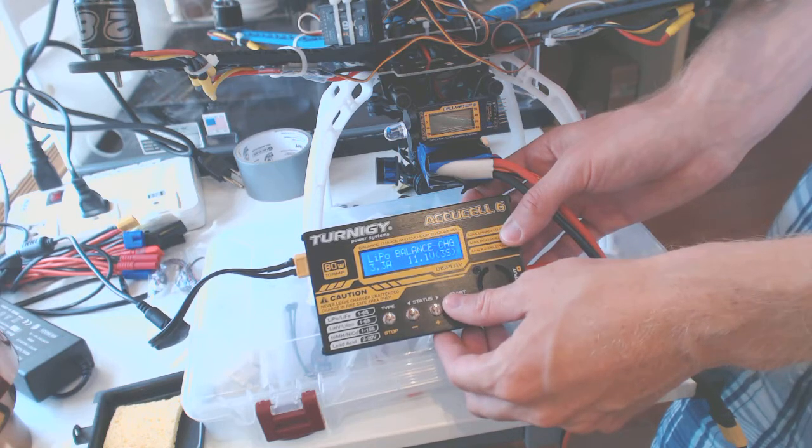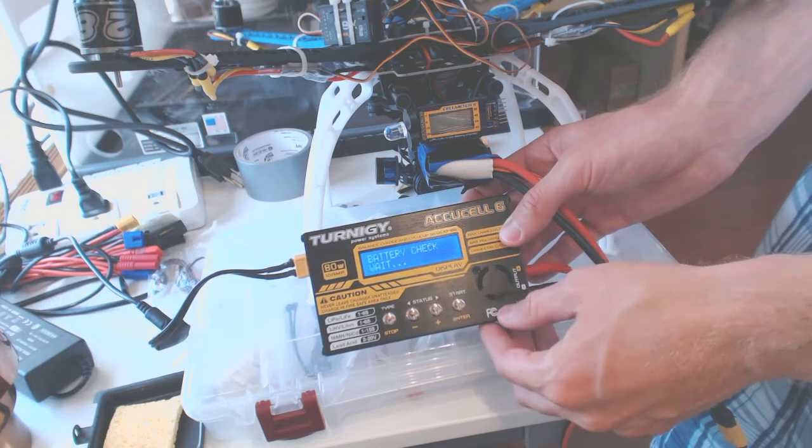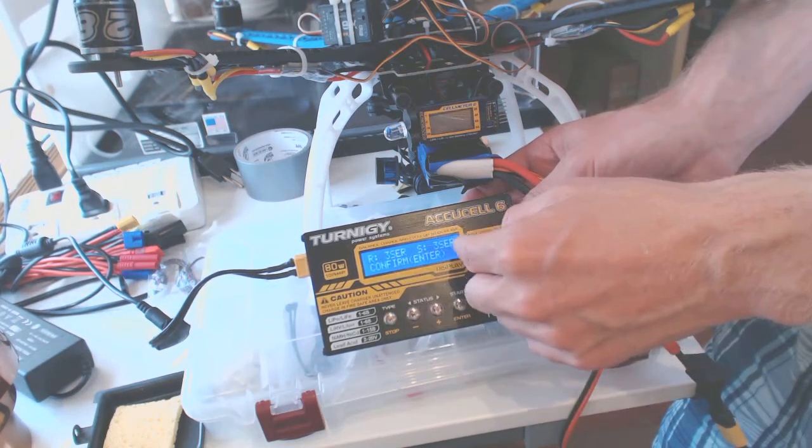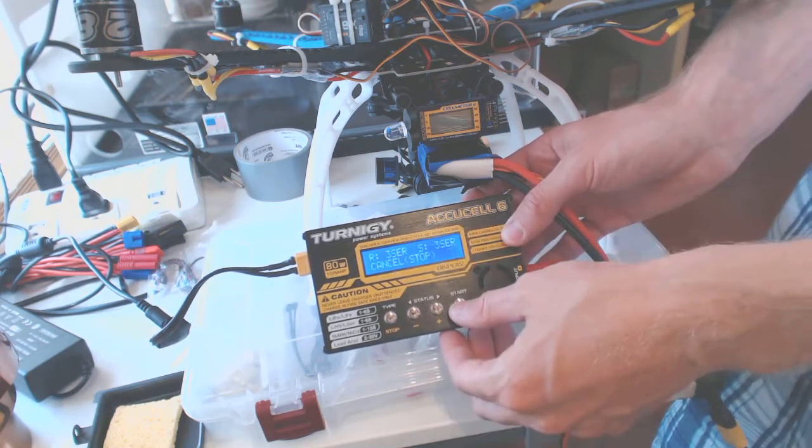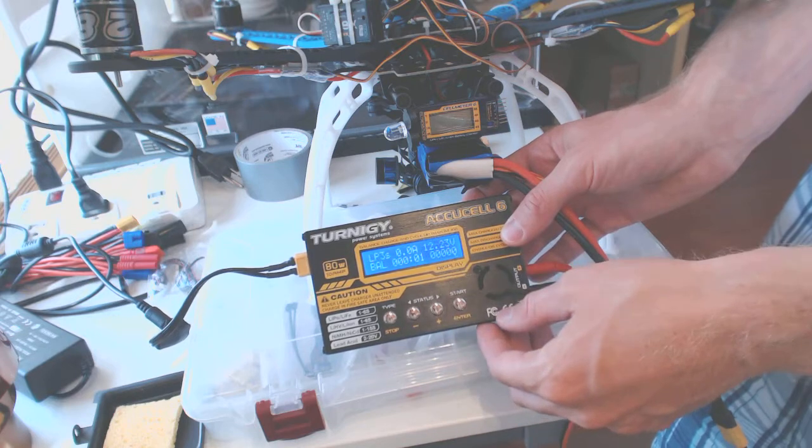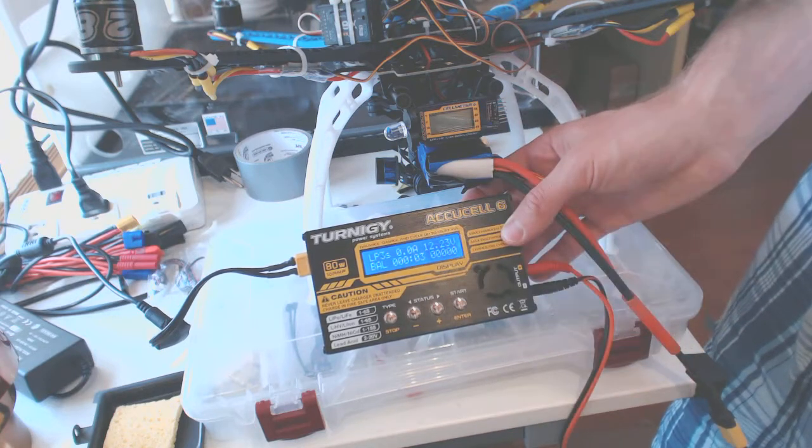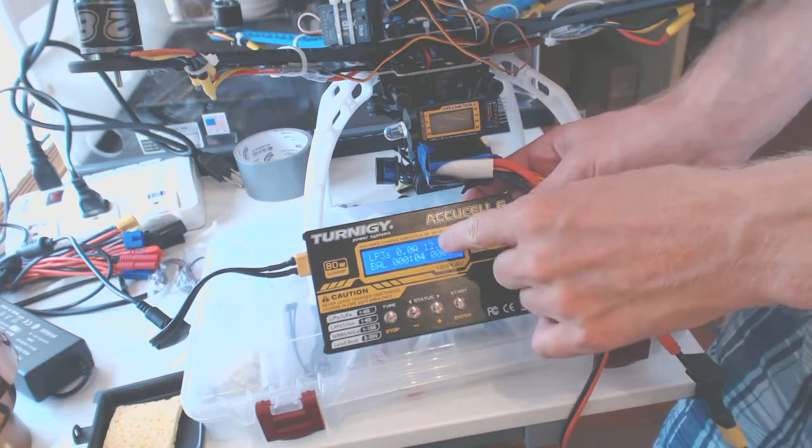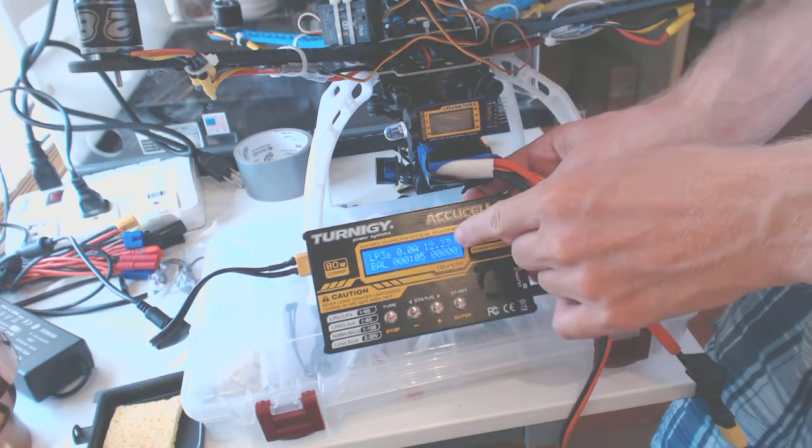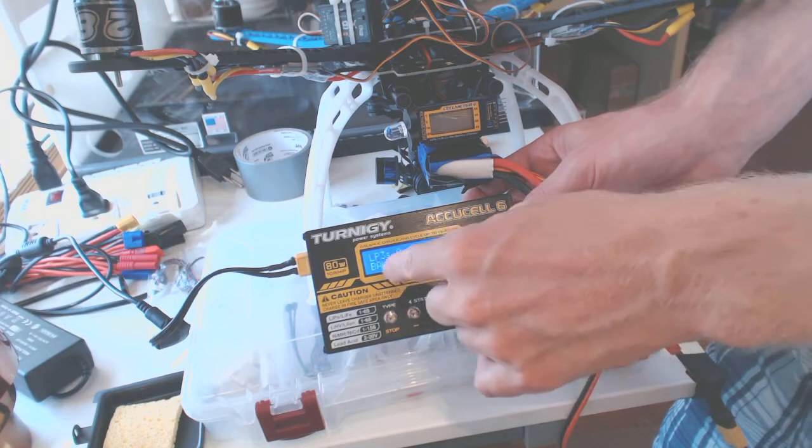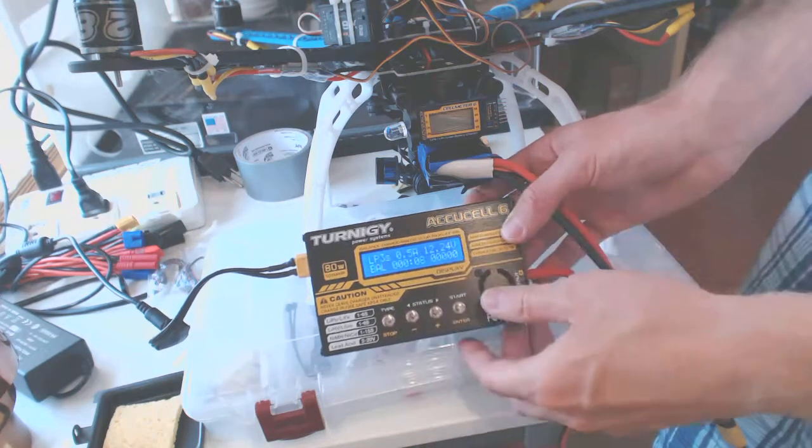And we press ENTER to start. And it says confirm and press ENTER. And it starts to charge the battery. So right now it shows it's 12.23. And it's a balance charger.